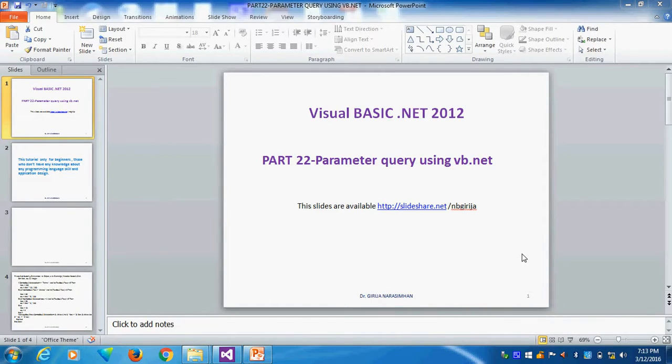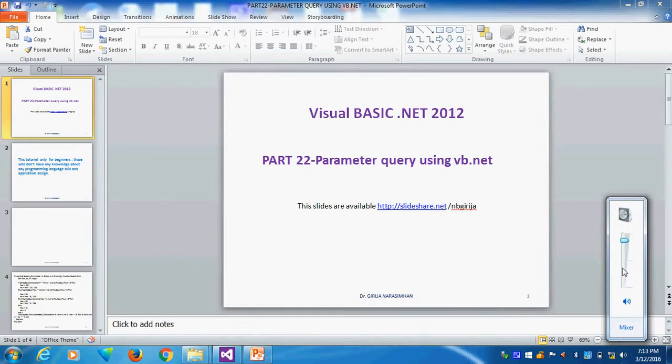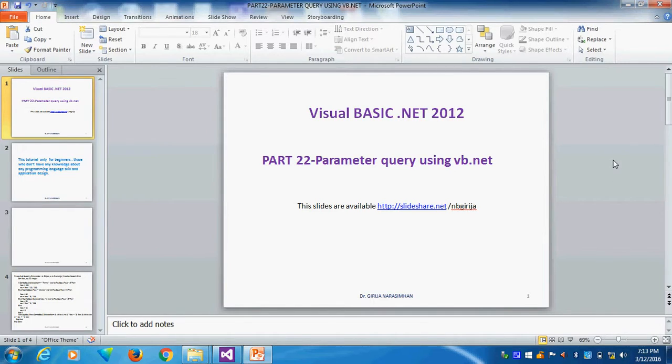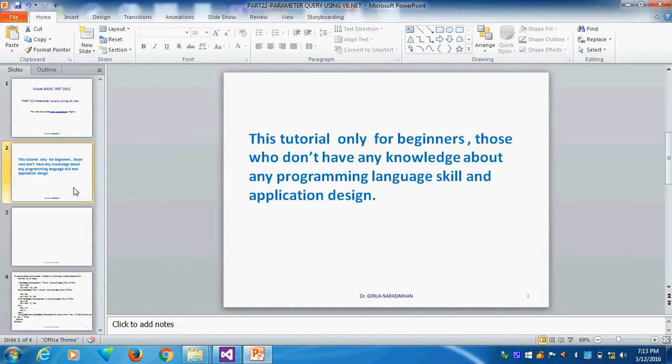This is Visual Basic .NET 2012, part number 22. Parameter query using VB.NET. This is a tutorial for beginners.